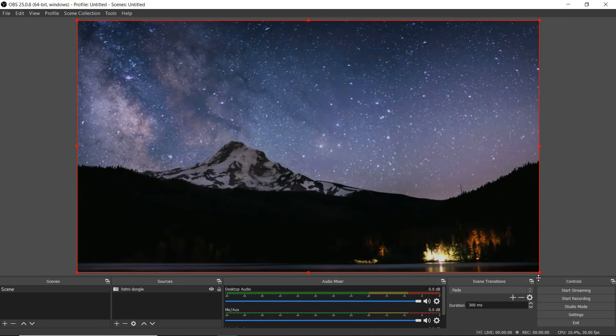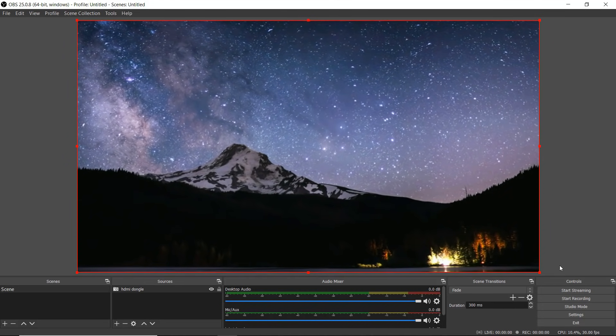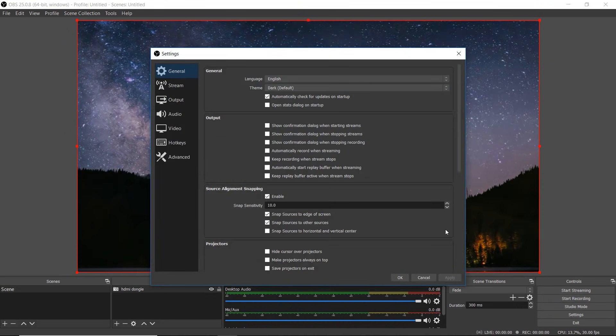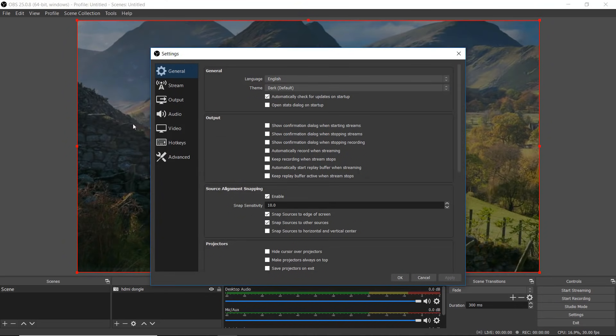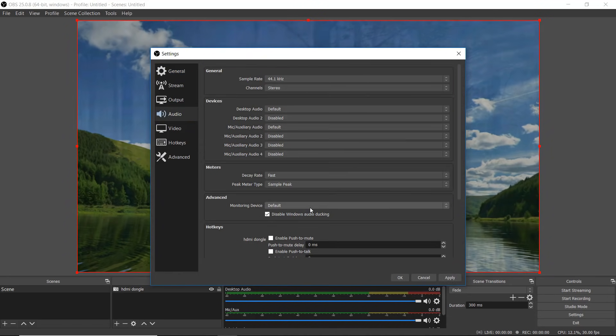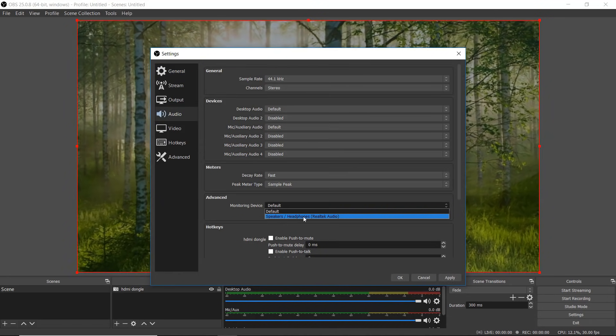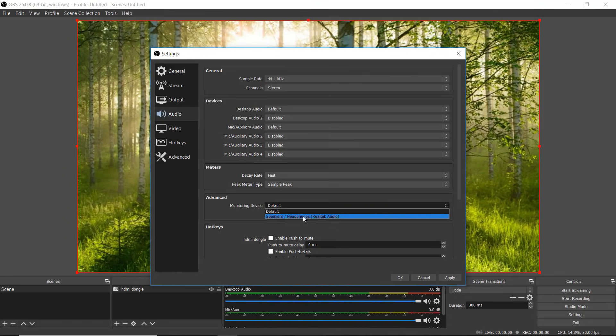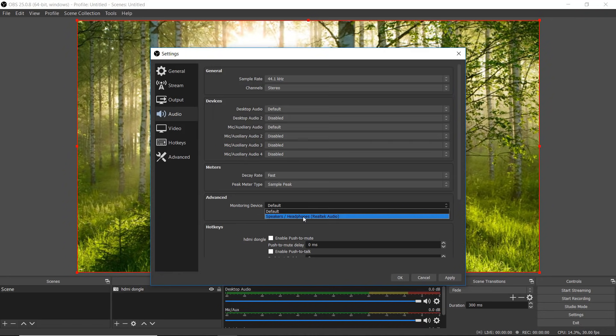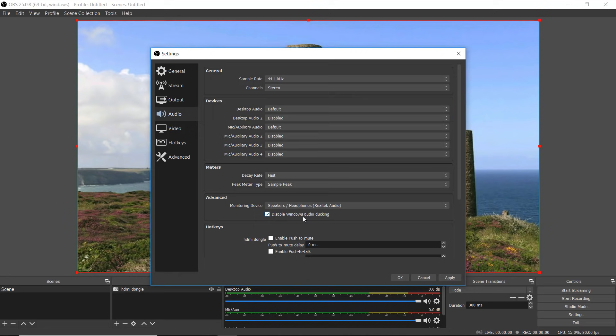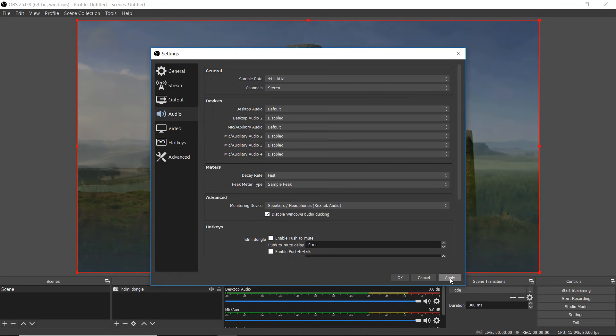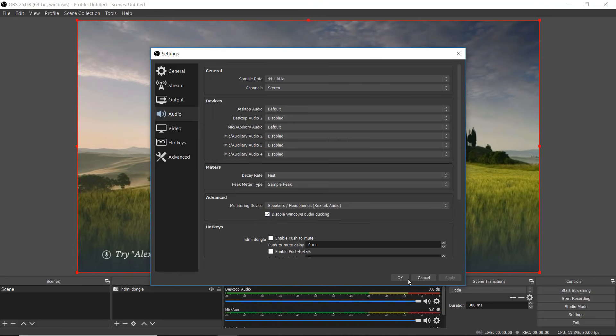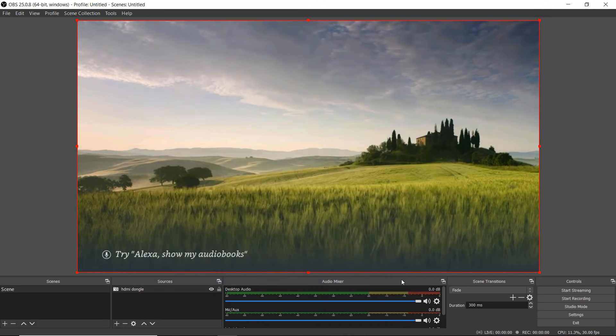Now we only have two more steps. Next we're going to go to our settings on OBS and we're going to go to audio. Where it says monitoring device, we're going to hit that drop down. We want to make sure we select our speakers, headphones, or if you have an audio interface, whatever device you want the audio to come out. Click on it and we're going to click apply, then click OK.